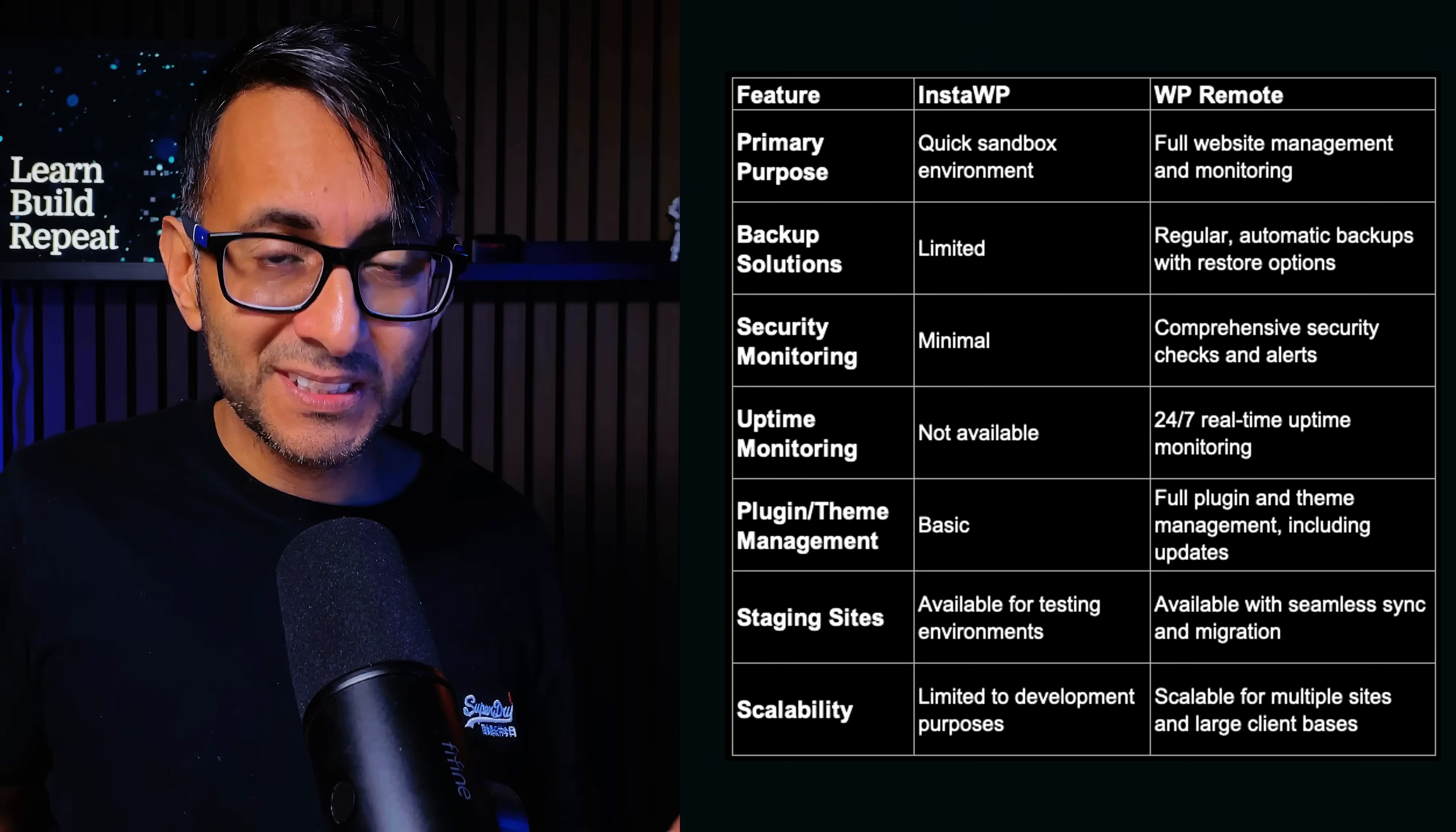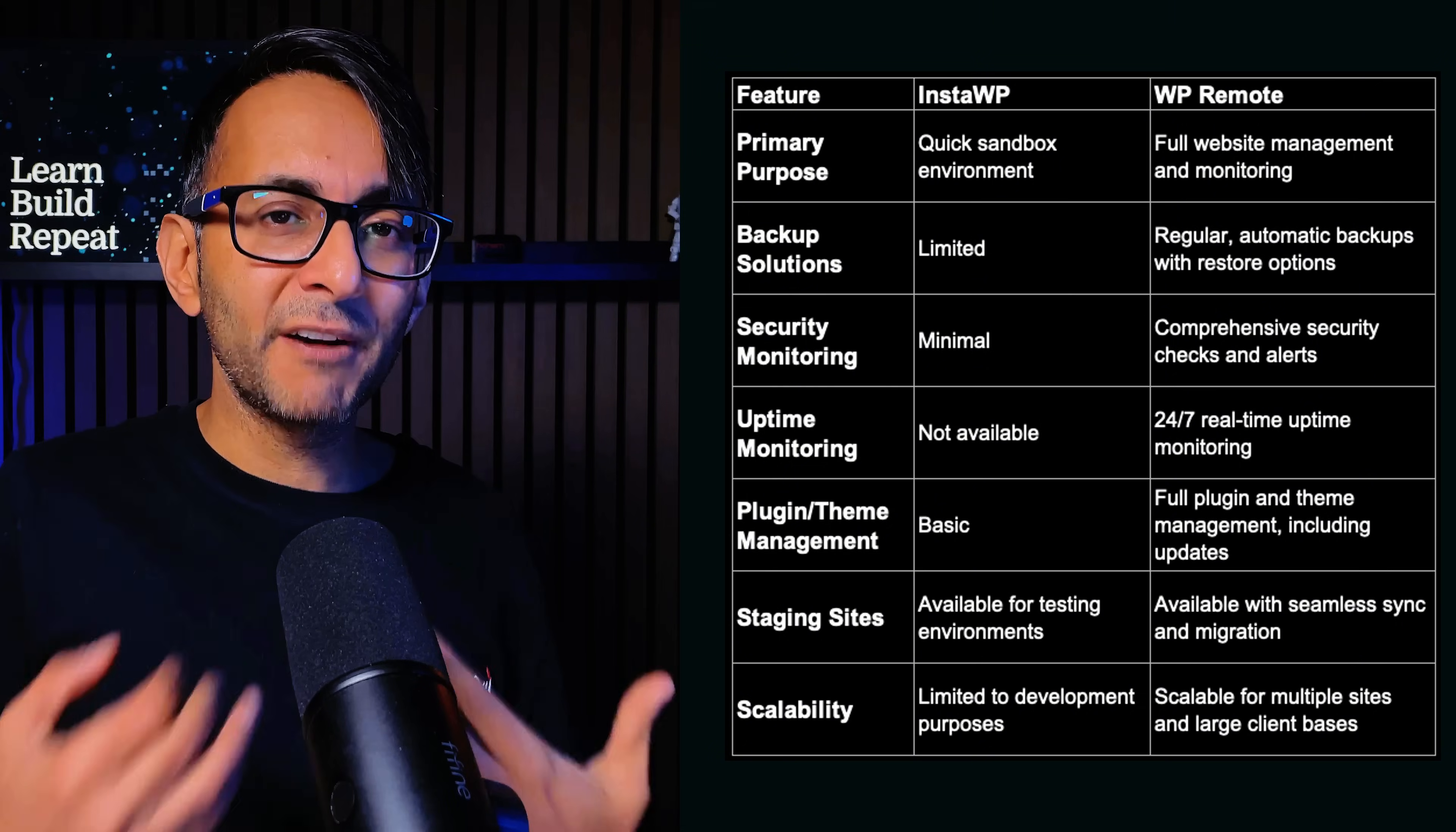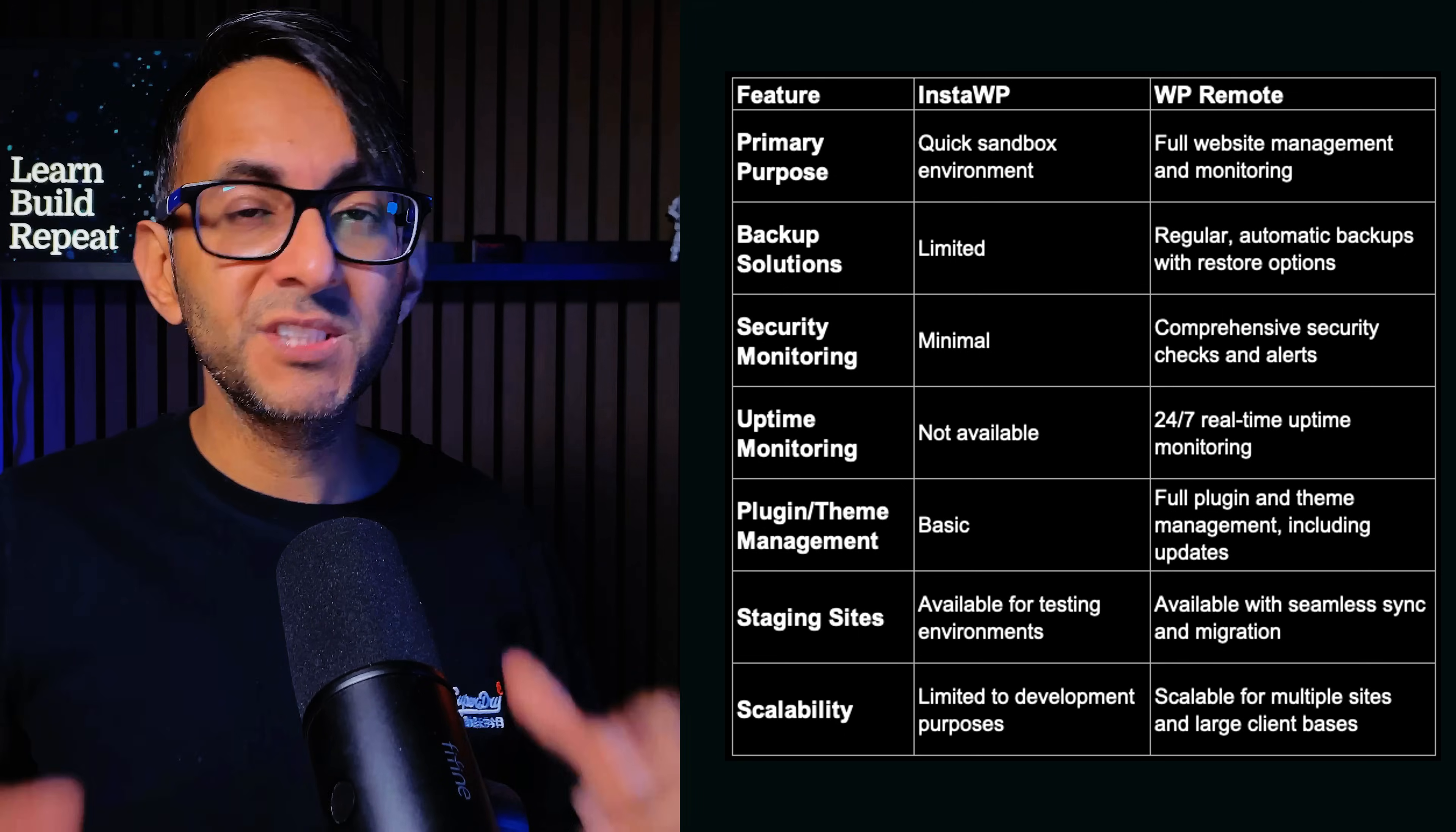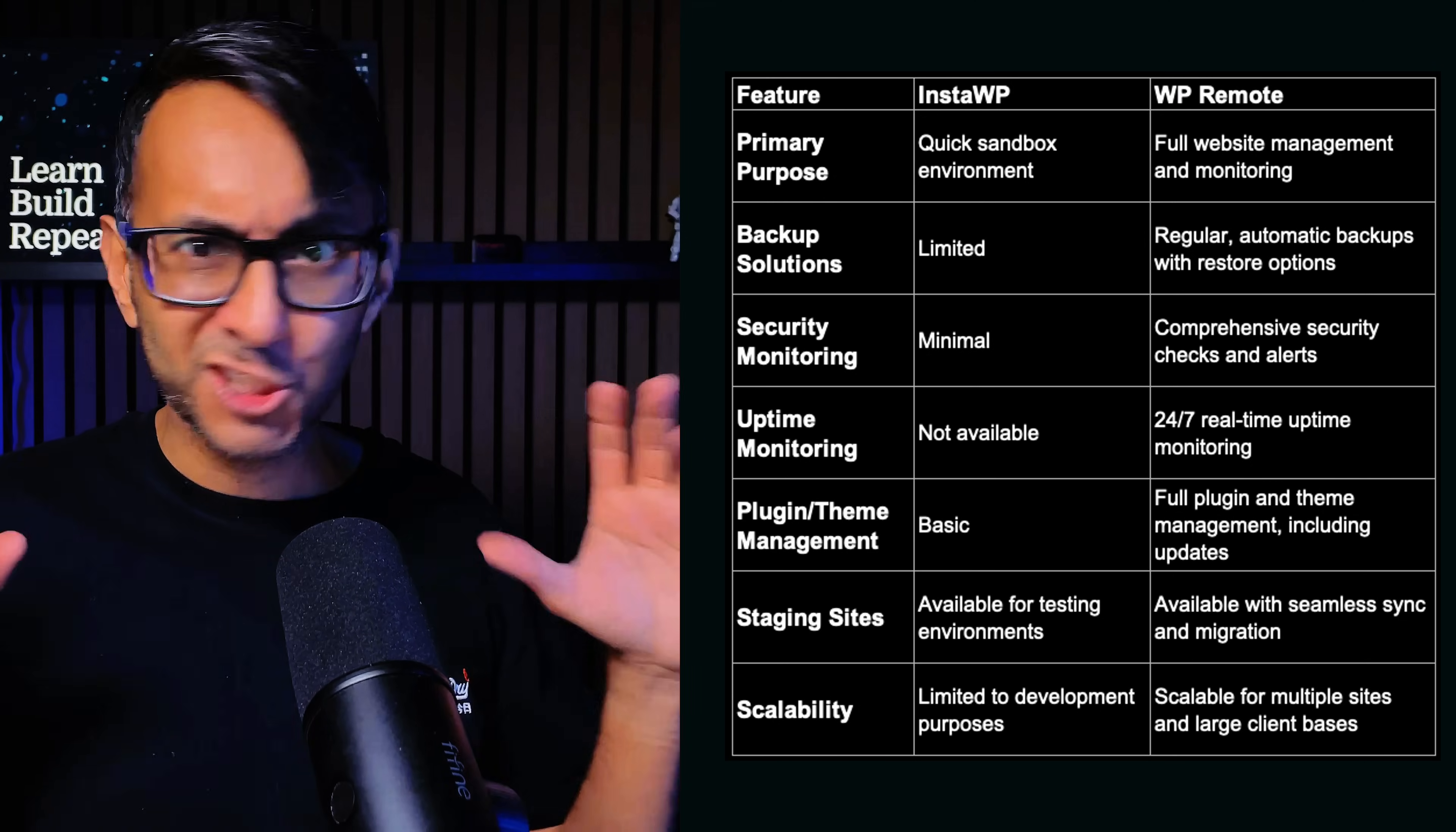Talking about security, InstaWP does lack advanced security features and that's because it's focused primarily on development than live site management. WP Remote integrates robust security monitoring, providing insights into potential vulnerabilities and alerts for suspicious activity.